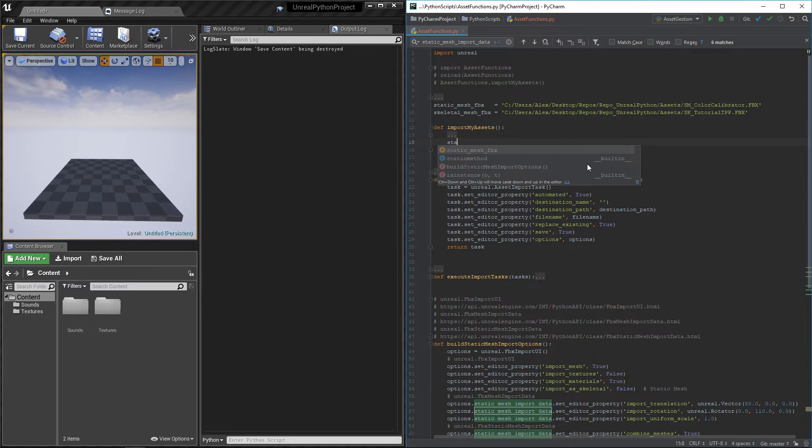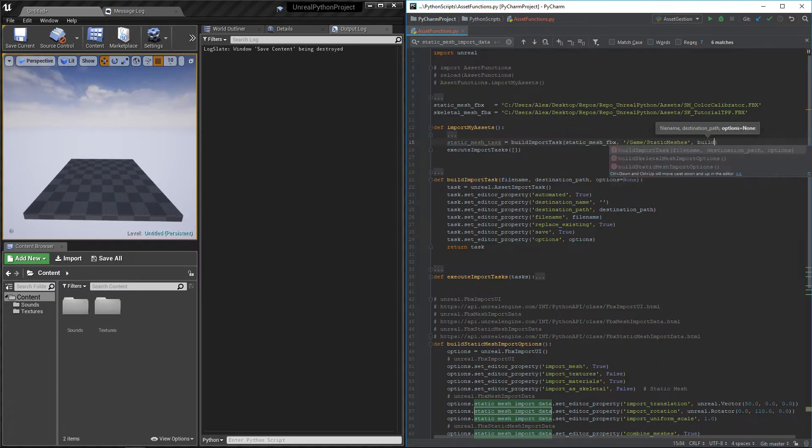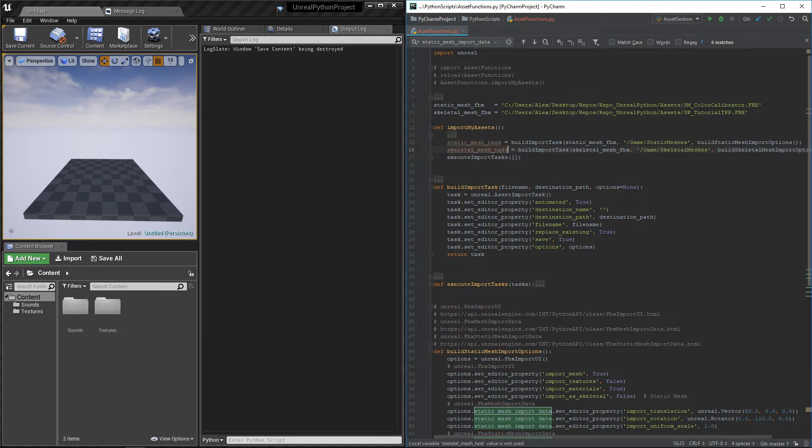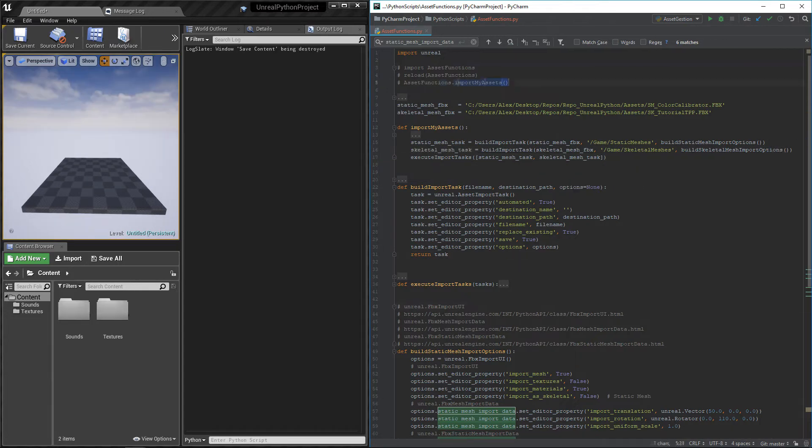Finally, I can create my tasks using the fbx path, the folder inside the content browser and the options coming from our new functions. And then call execute import tasks using these tasks.